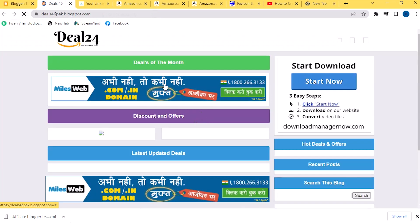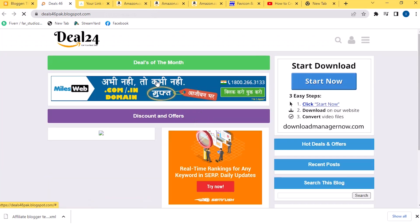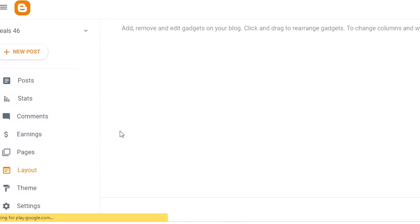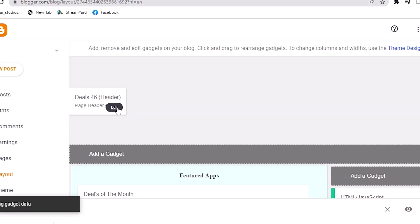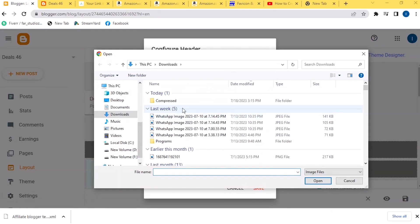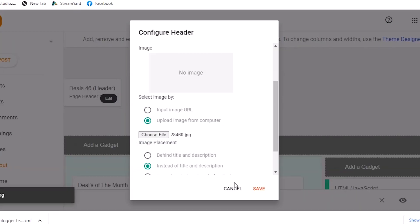Now you have to add your ads and logos in place of this. First change your logo here. Go in Blogger's Layout and click on Edit here. Remove this here and choose the logo that you have made for this website. After this click on Save button.